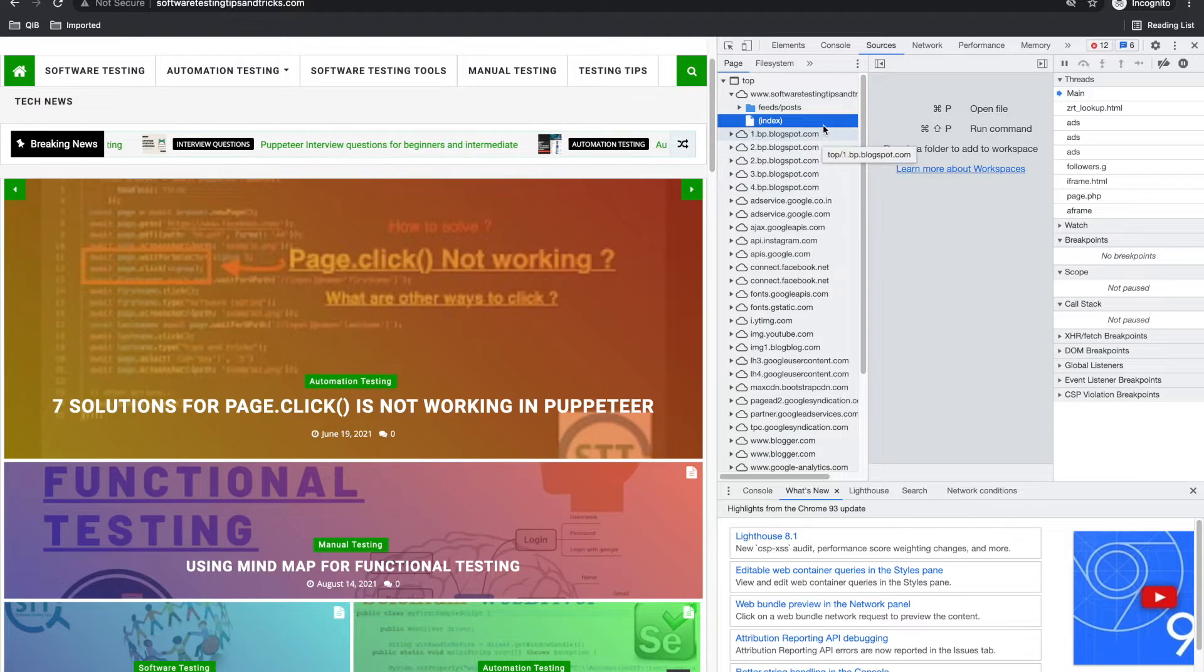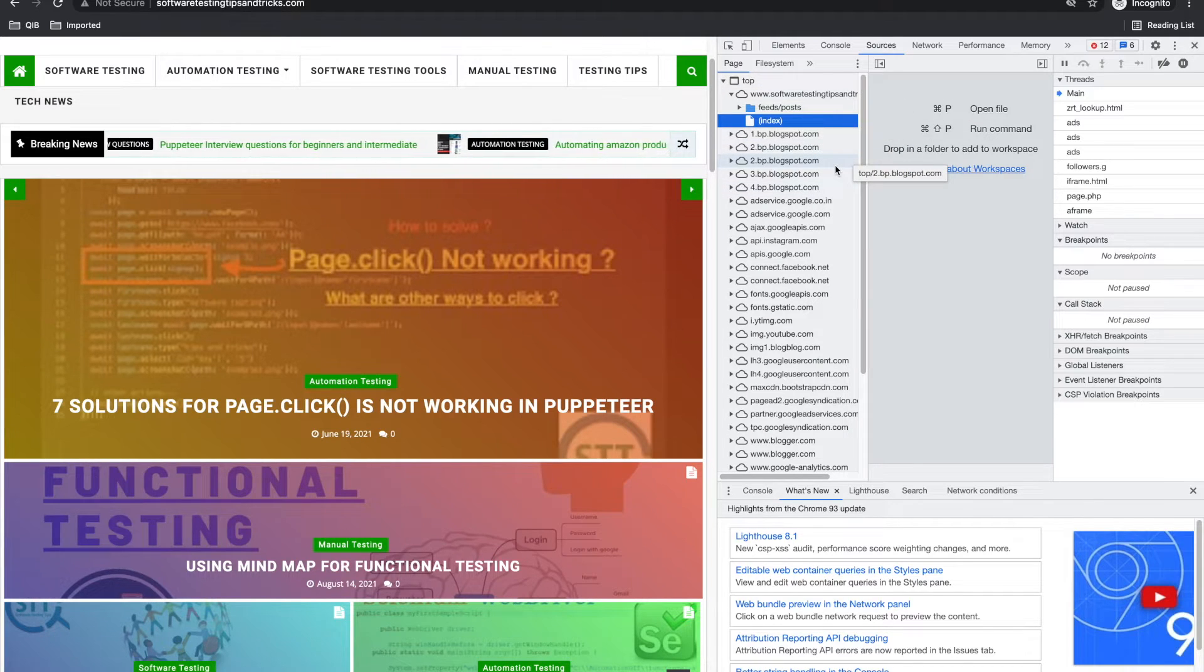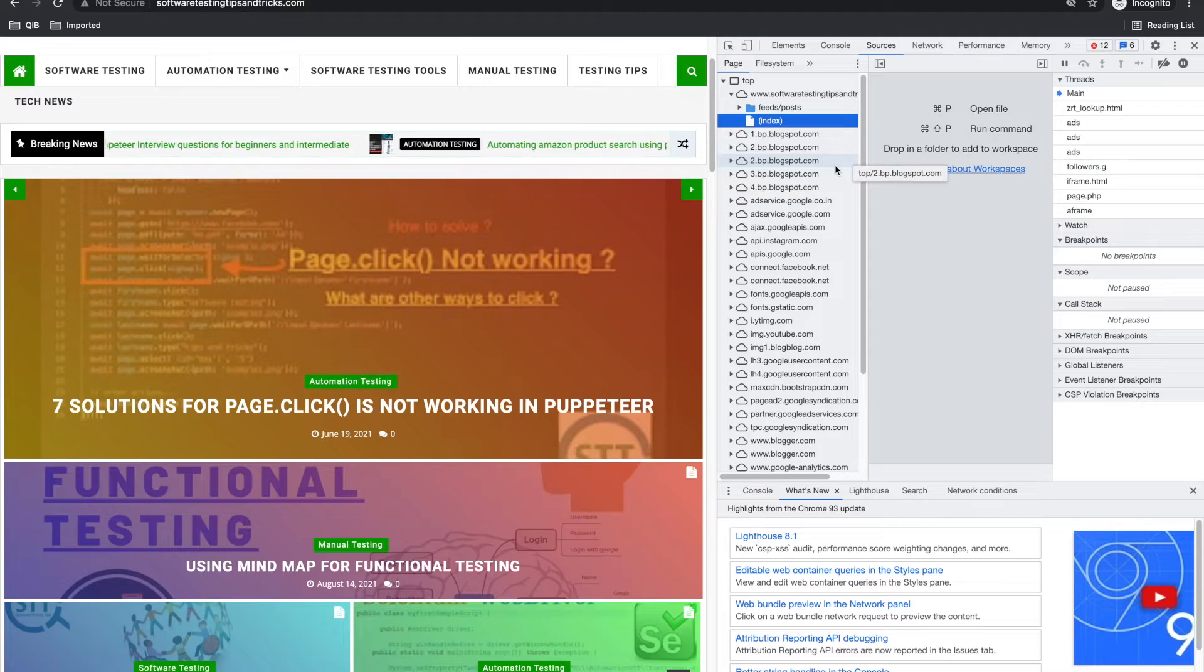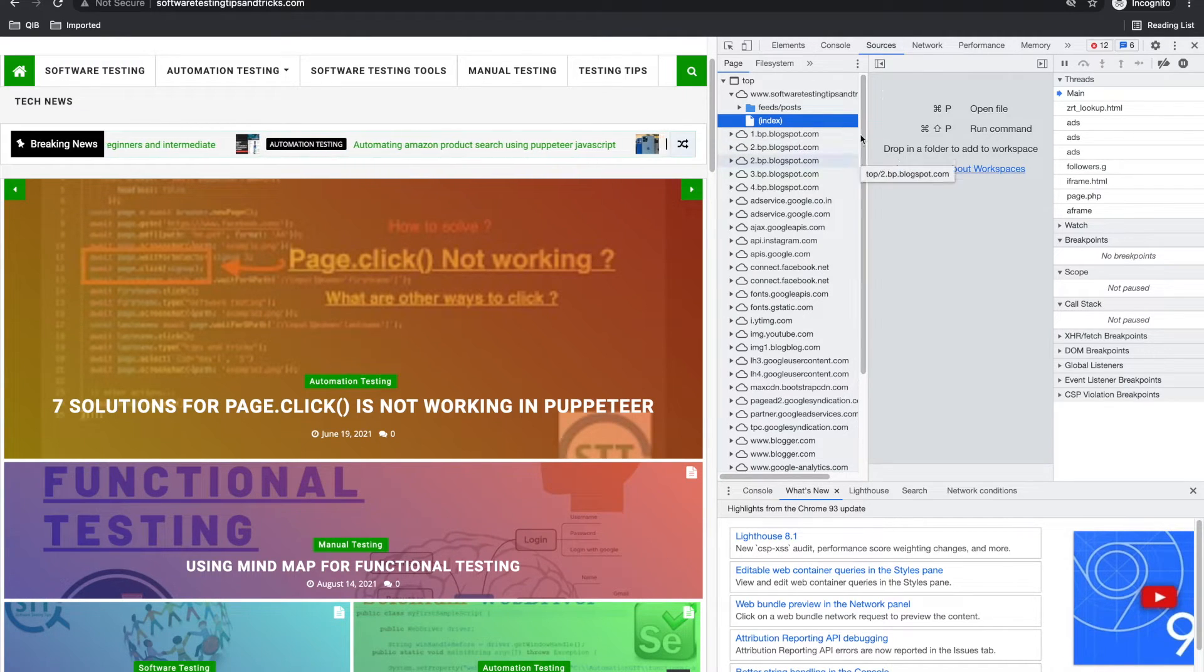You can try if it is helpful for you and you can comment in the video as well if you know better use cases of this tab.